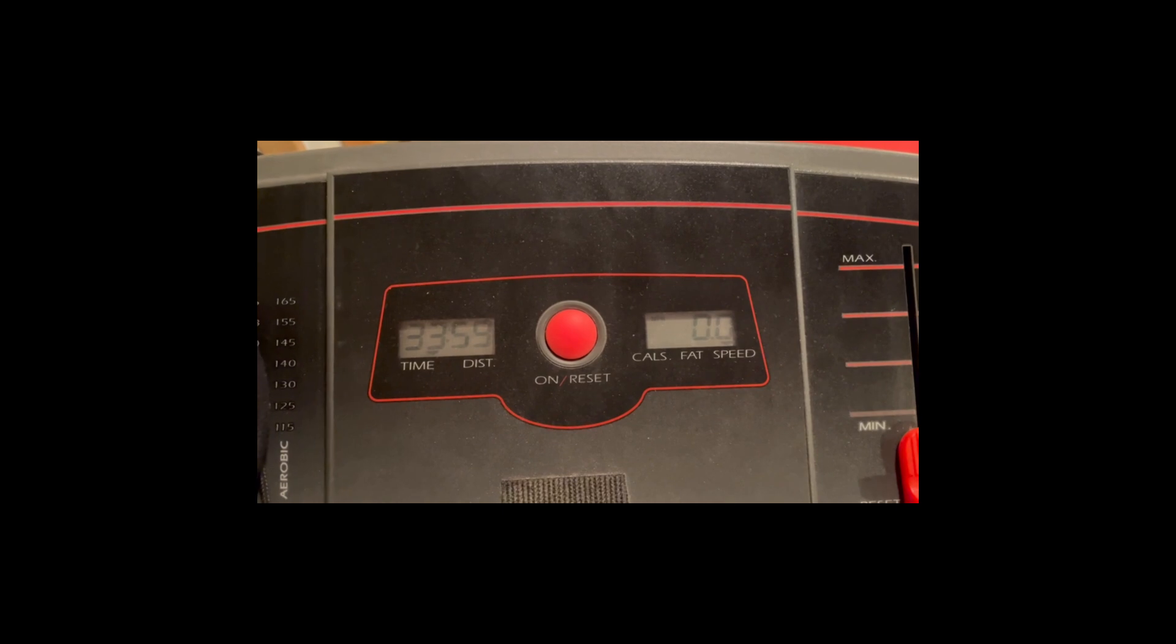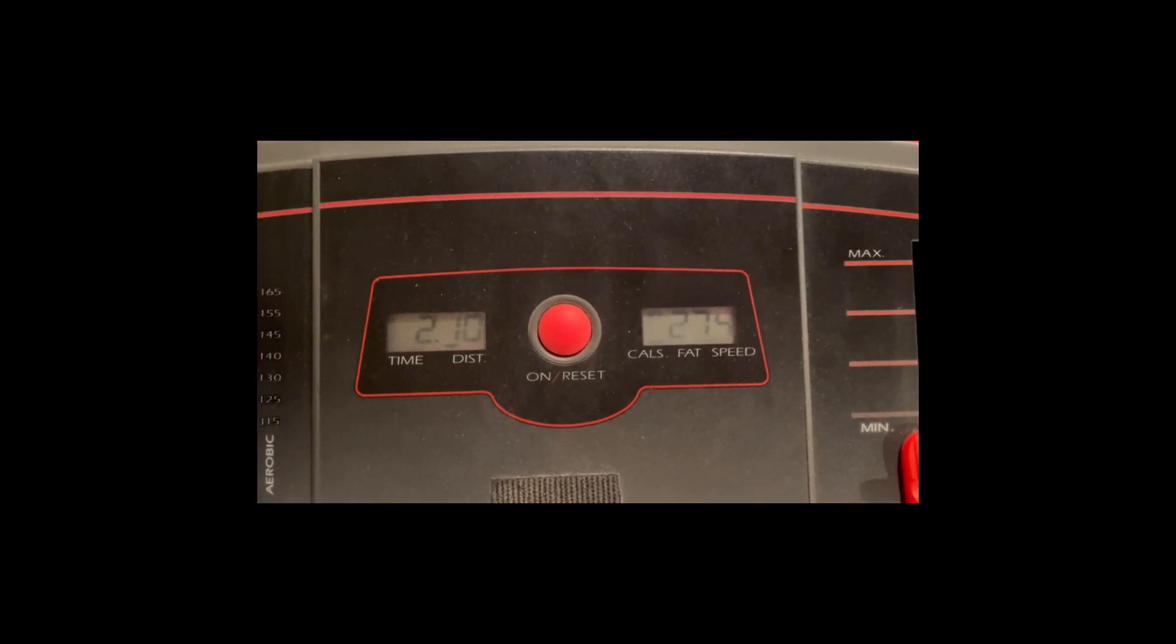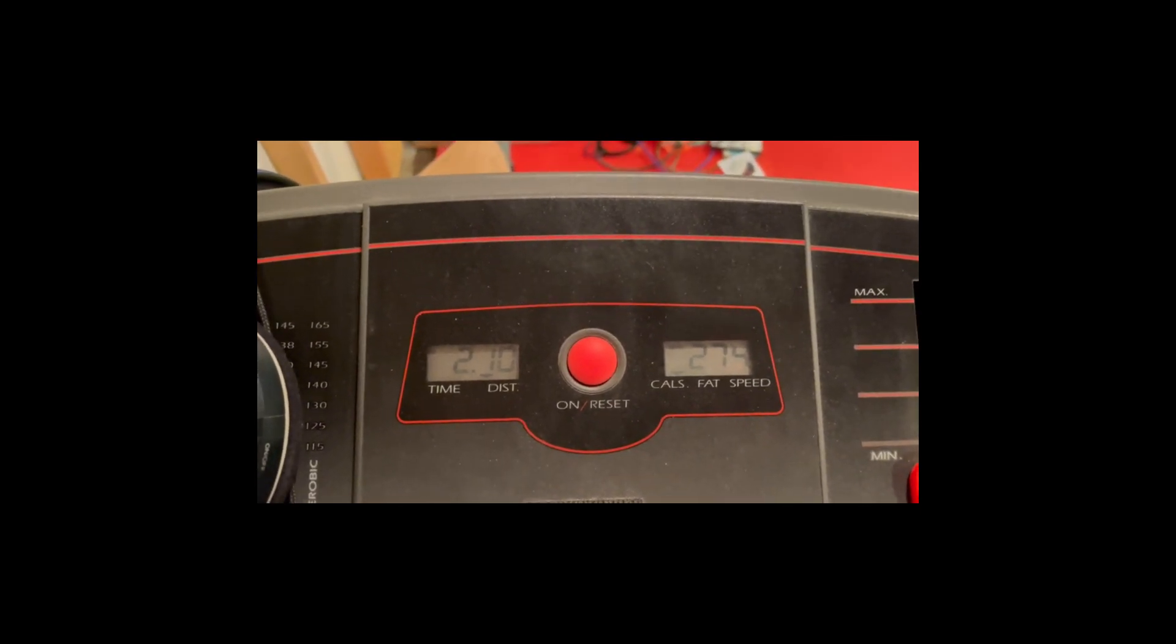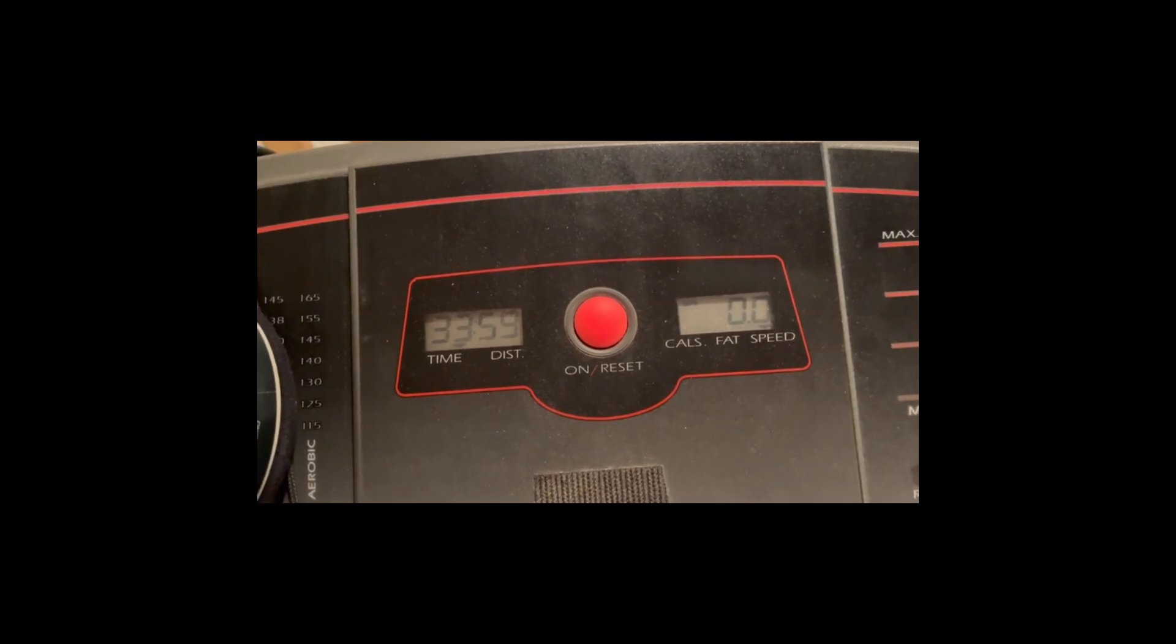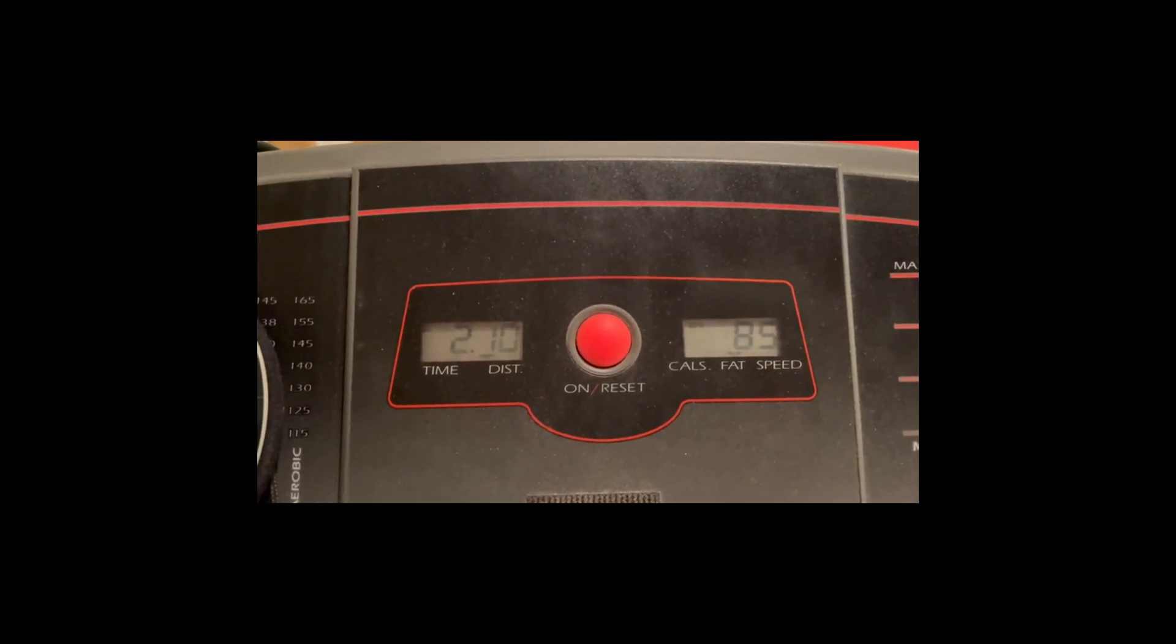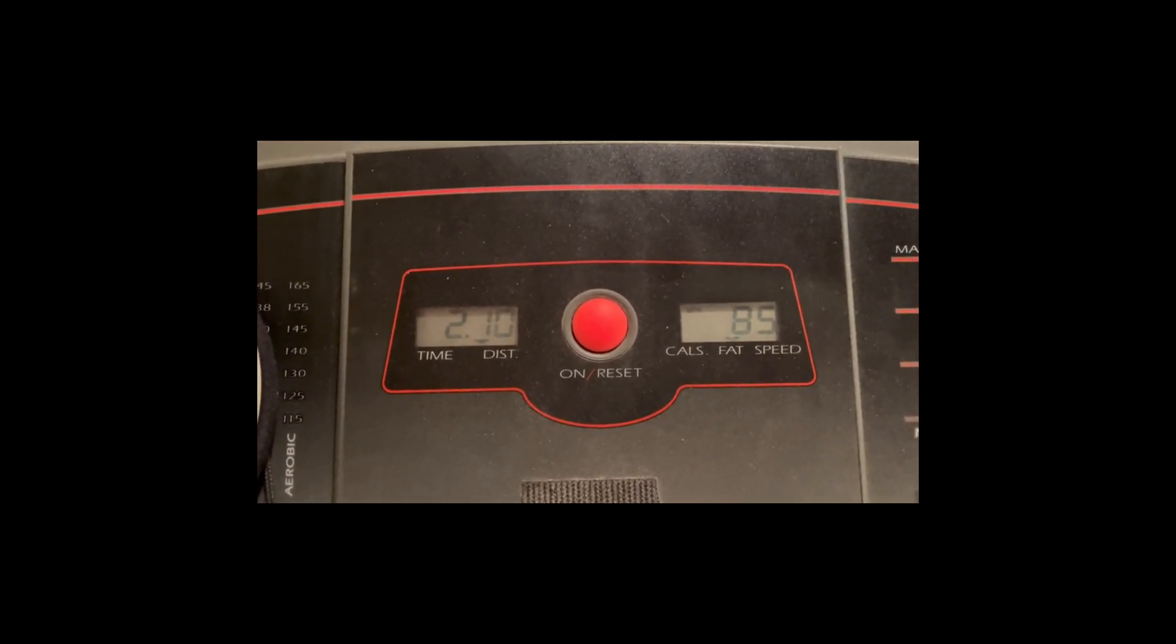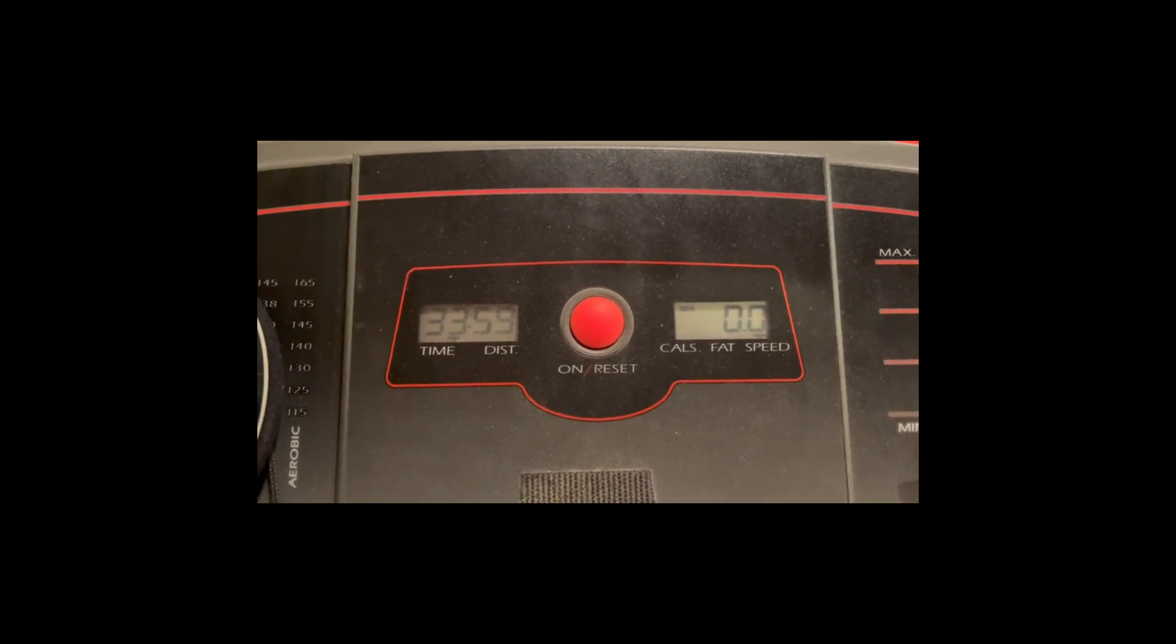Well, there's the workout: 33 minutes and 59 seconds, two miles and one tenth of a mile. So I did pretty good. I'm gonna go write it on my calendar and go from there.